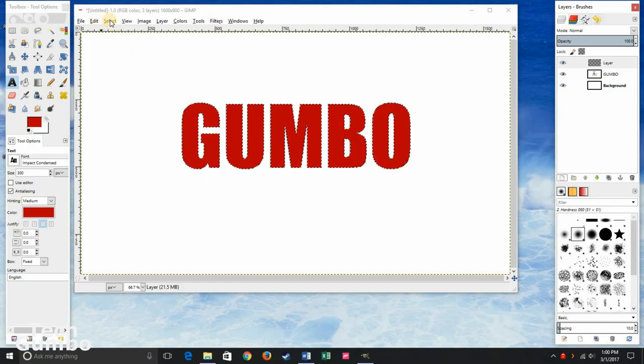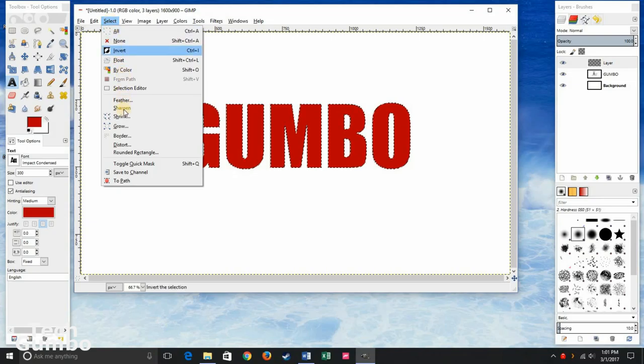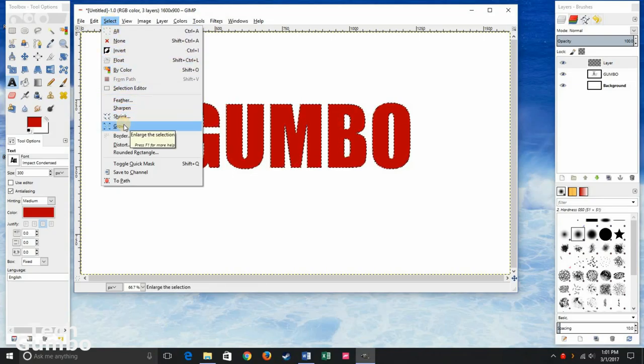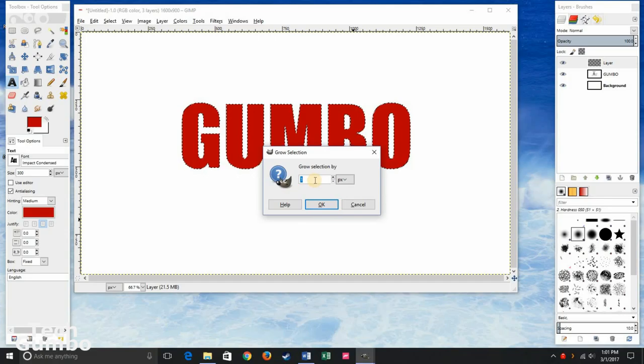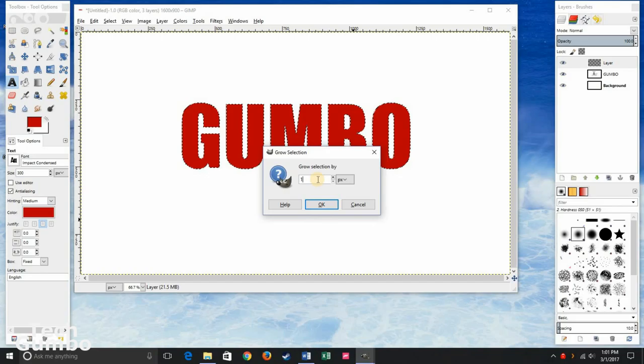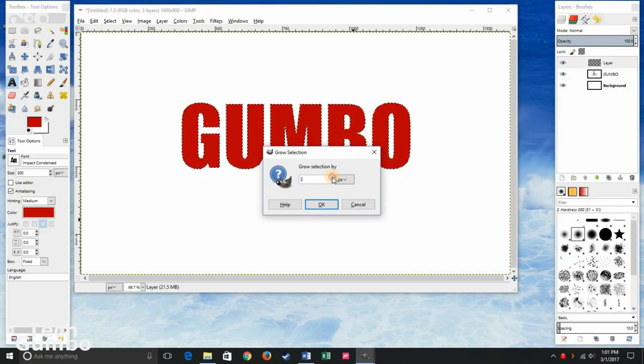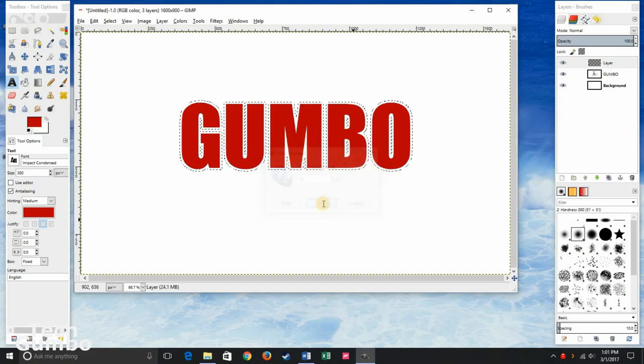Now go to Select in the main window. Click on Grow. There may be some trial and error when you're doing this to get the right size. I'm going to go with 8. Then select OK.